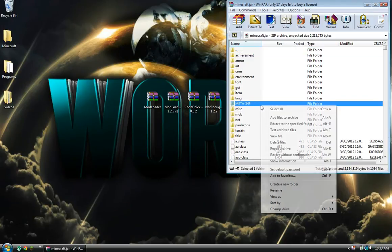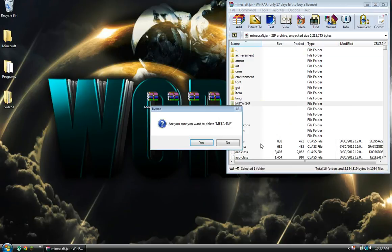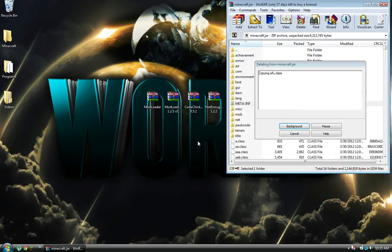Then you want to delete this folder called META-INF. Delete this.